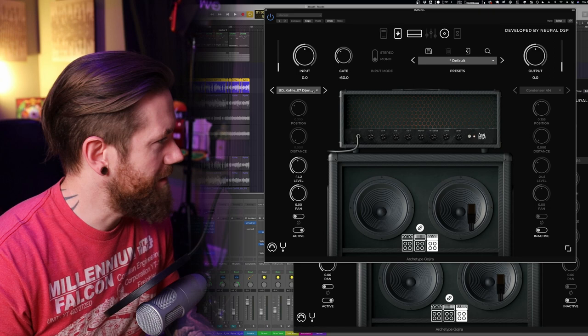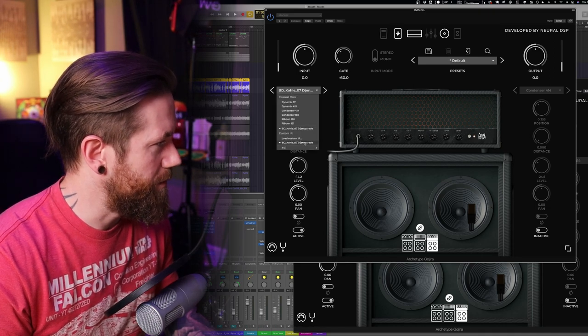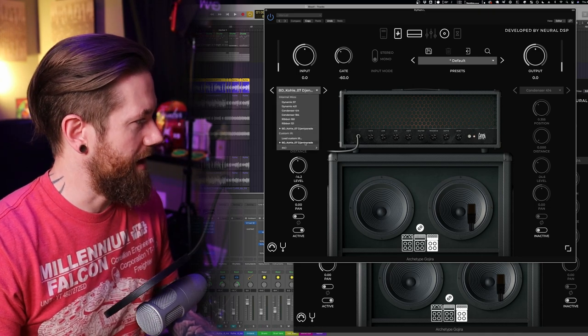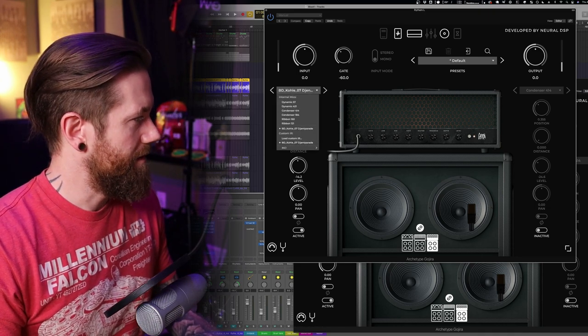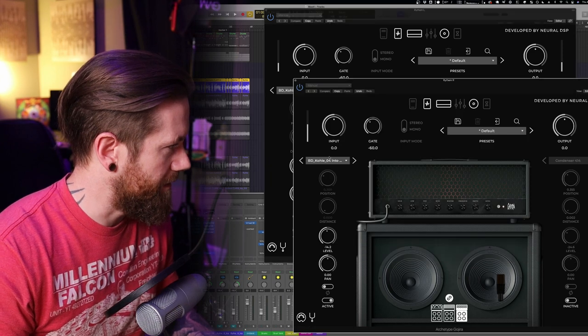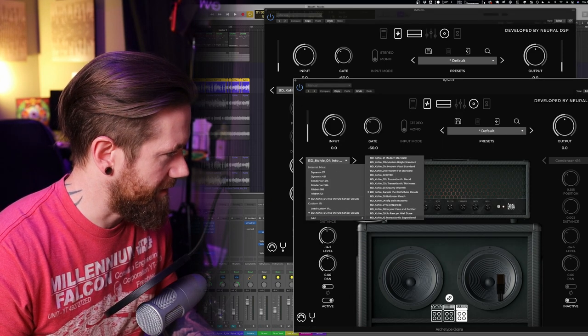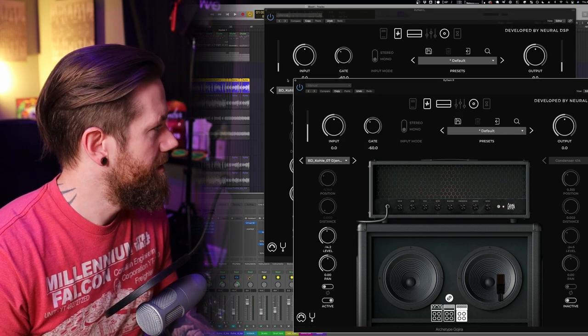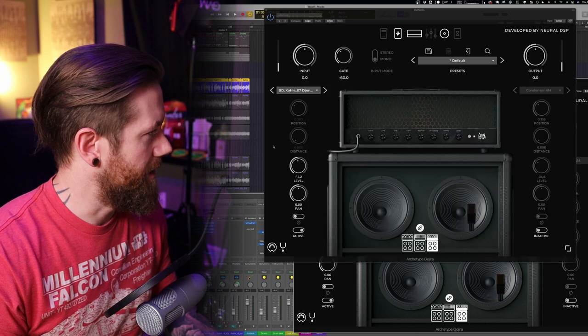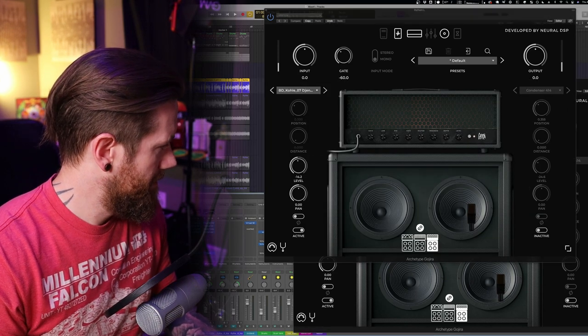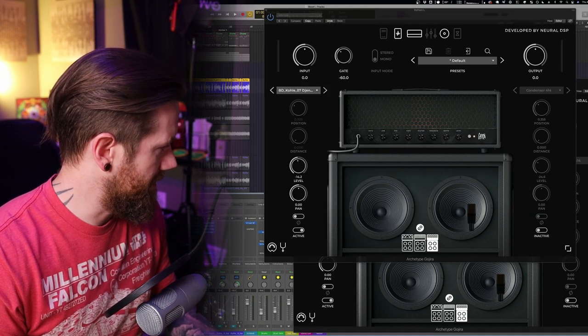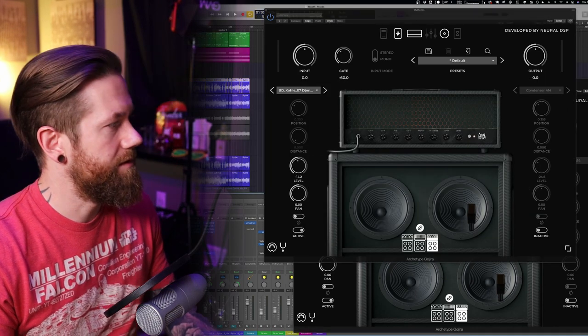That one kind of sounds a little bit more throaty like mid-rangey too. Gent Parade. Let's go ahead and let's listen to this one in the context, kind of see what that sounds like. I'm digging this one too.